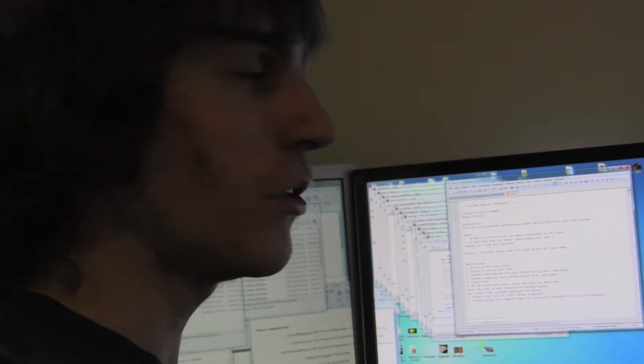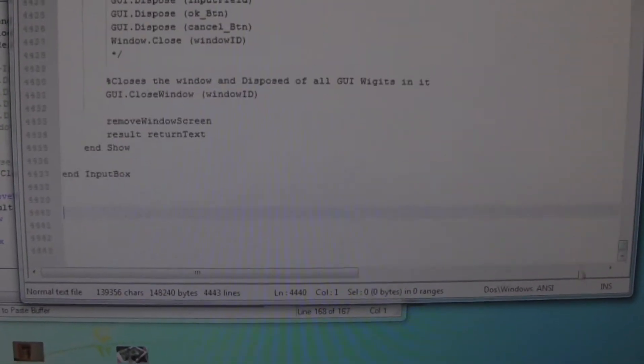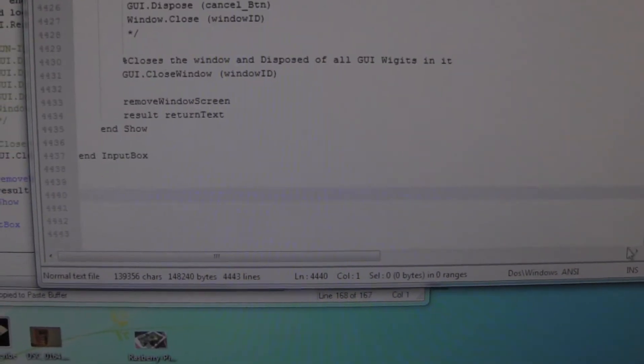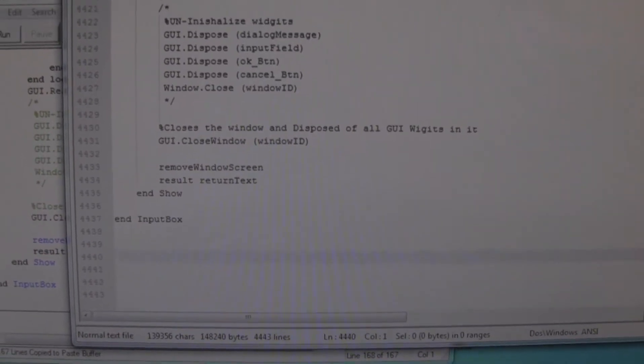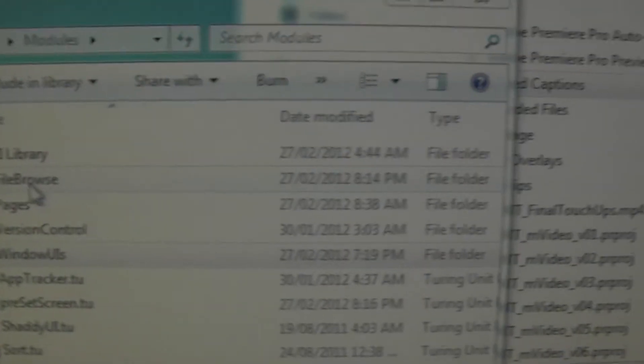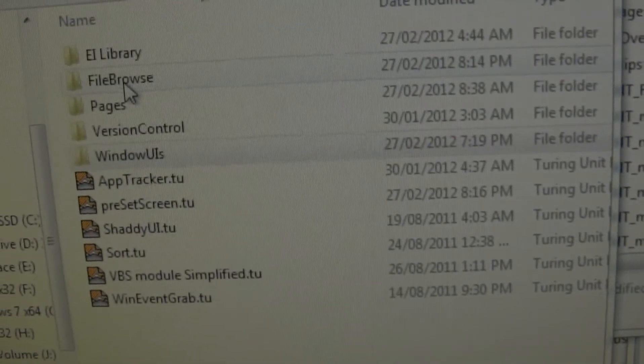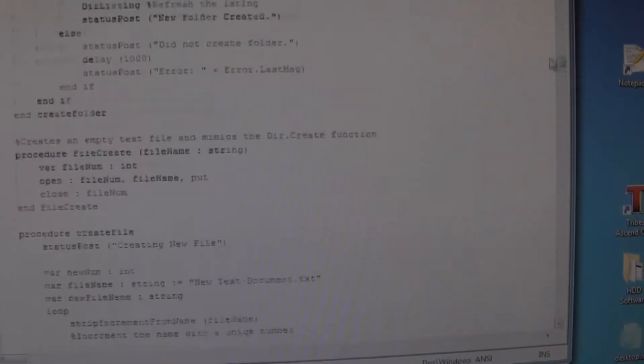So after thinking about it, I got curious, so I decided to actually count how many lines of code my entire program is with all the modules. I'm at four and a half thousand lines. Now the only thing I haven't included yet is this browser, all the browser module stuff.